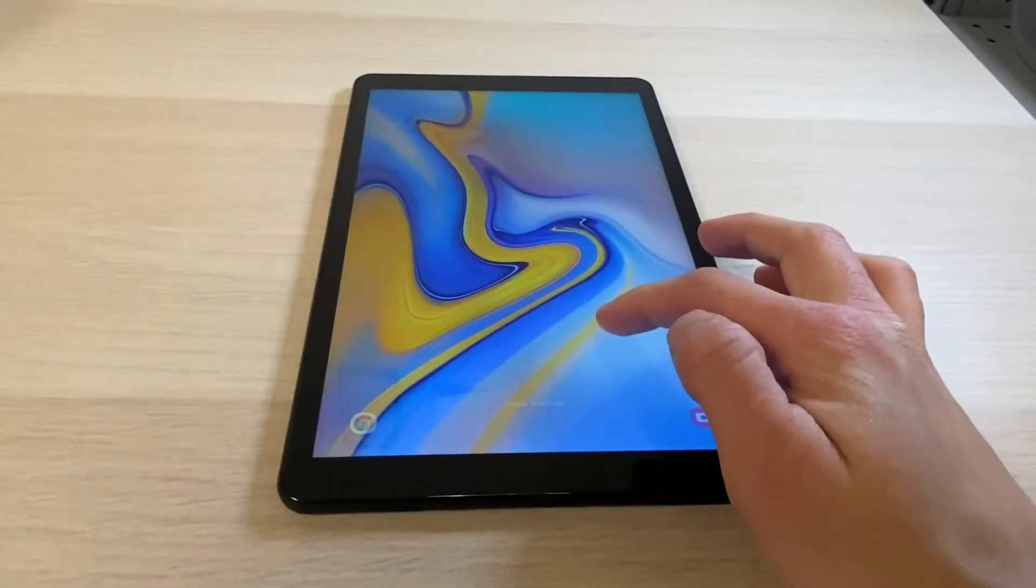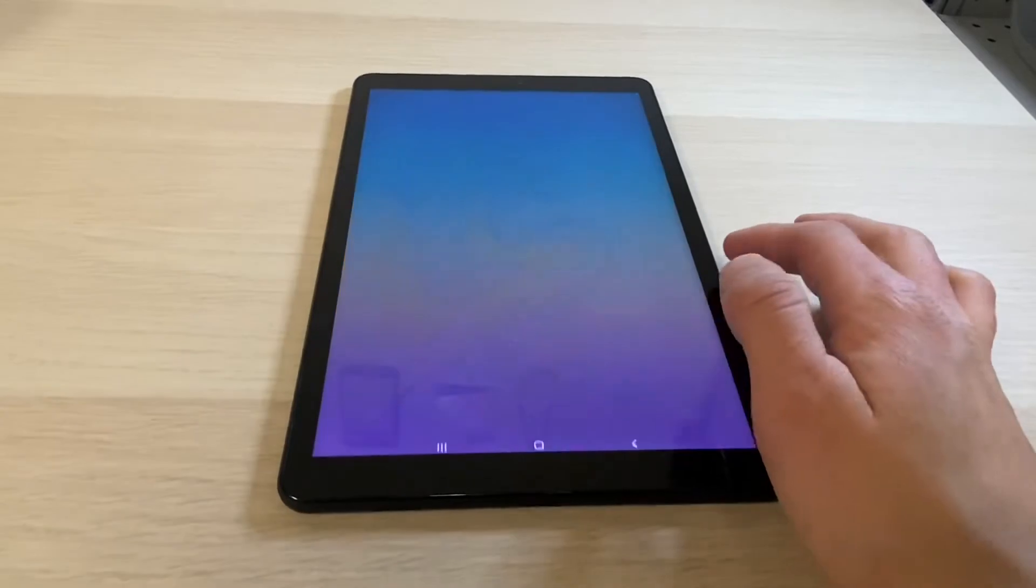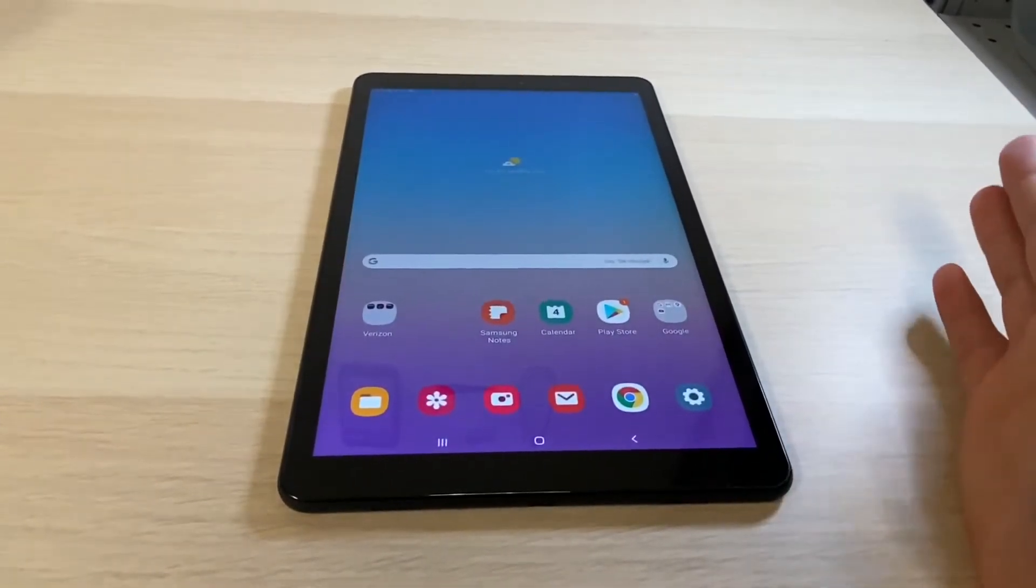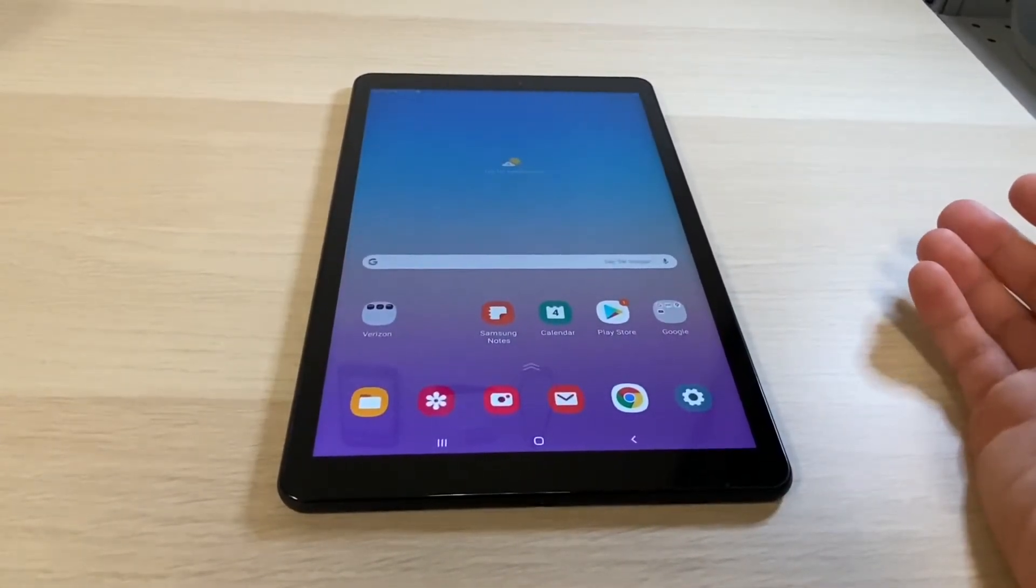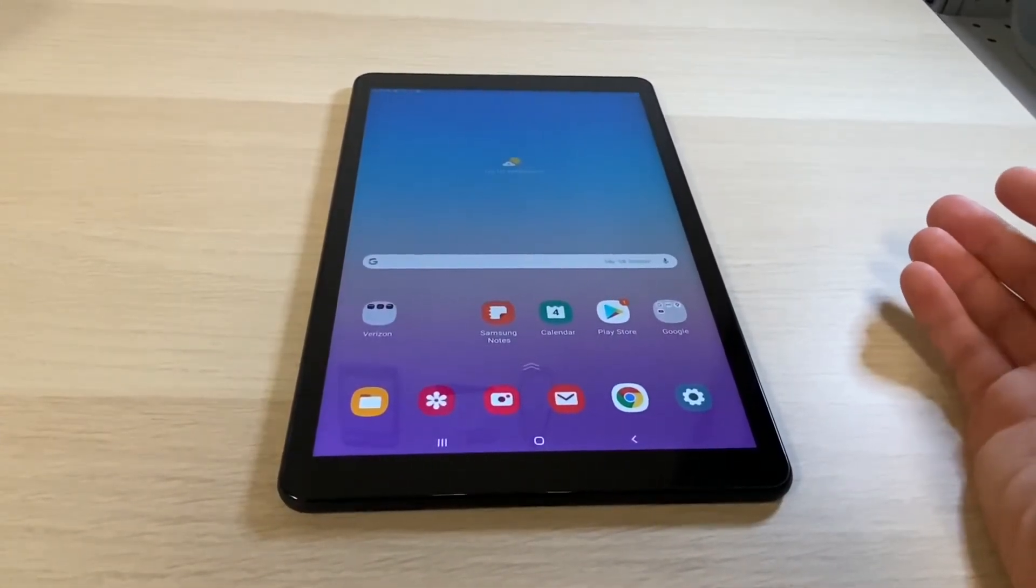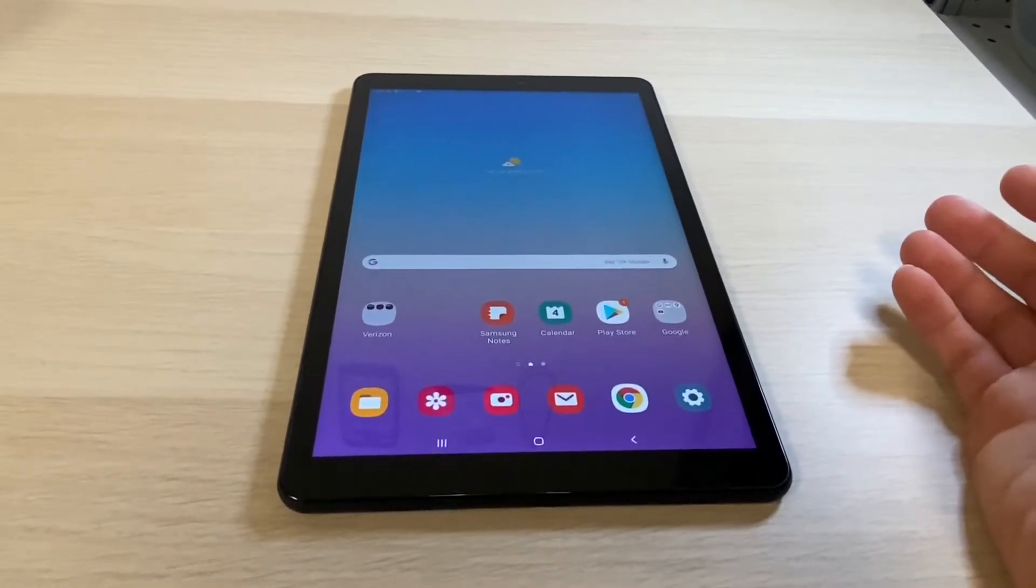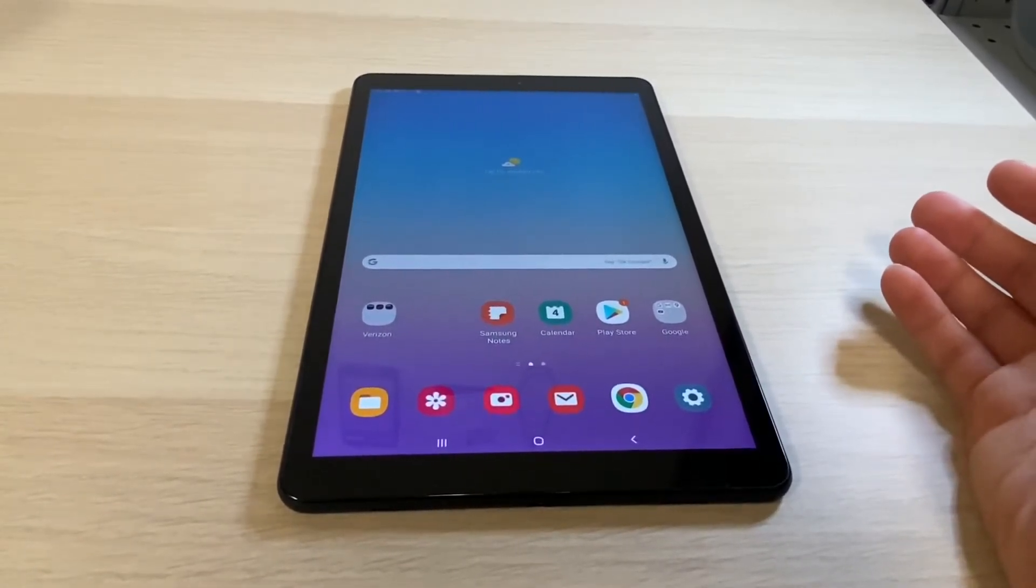Hello YouTube and welcome back to iTechSupport. Today in this short video I will be showing you how to do a hard reset on your Samsung Galaxy Tab A 10.5. Let's go ahead and get straight to the point.